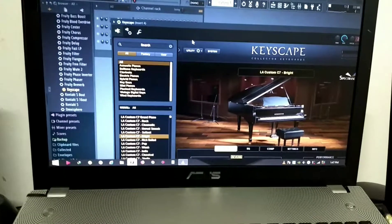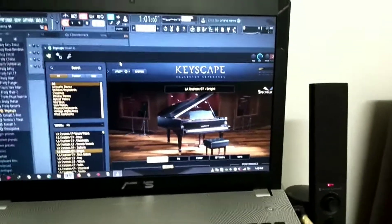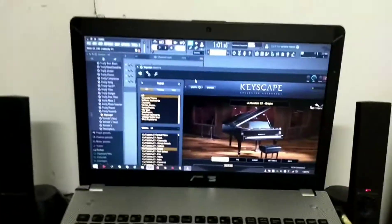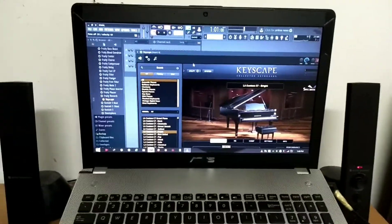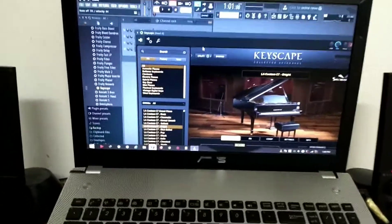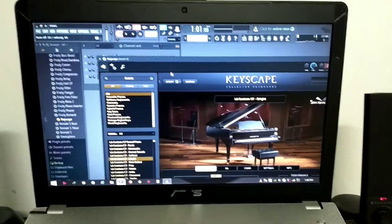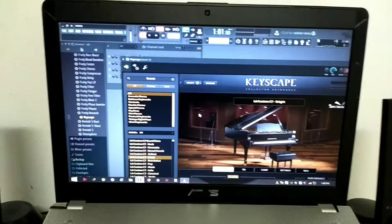I'm using Altec Lansing VS4121 speakers as my studio monitor and it sounds very good. Sorry for the mistake there — slippery fingers because I'm holding the camera with one hand. But hopefully you understand the outcome of this video: how to remove the crackling or popping noise when you load samples into FL Studio.